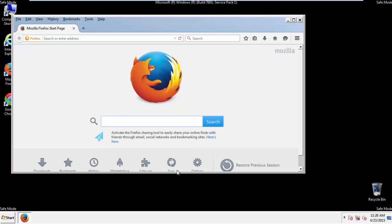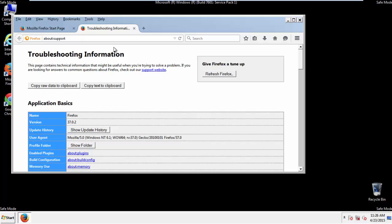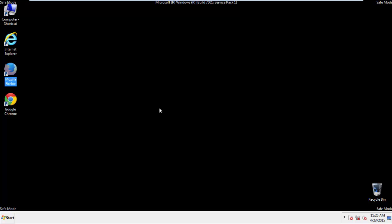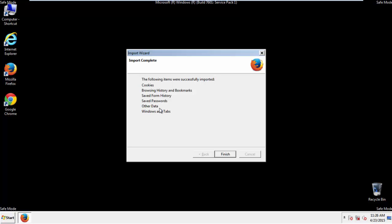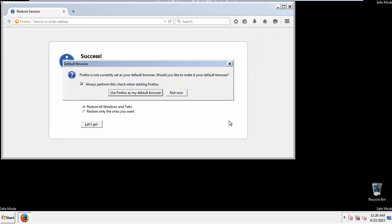Now we'll reset the browser. Choose Troubleshooting Information and Refresh Browser. Finish, and we're done, just get rid of this.